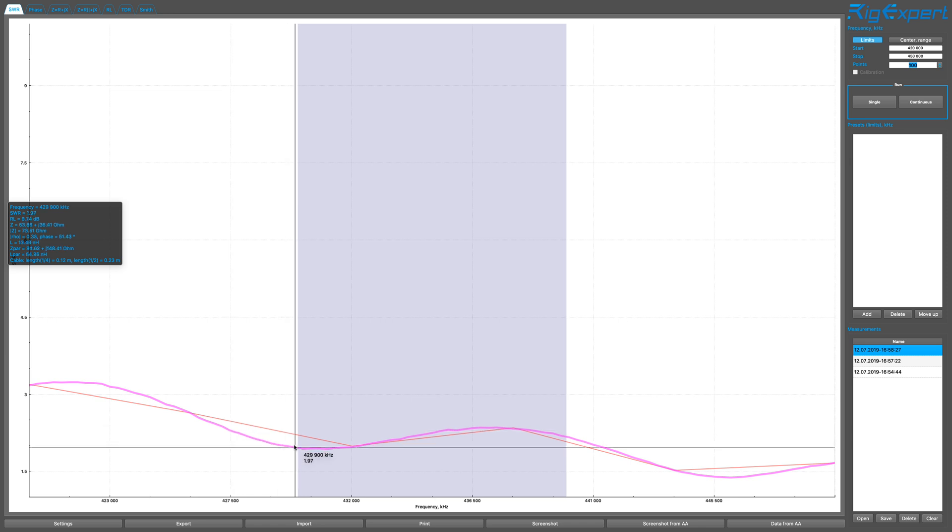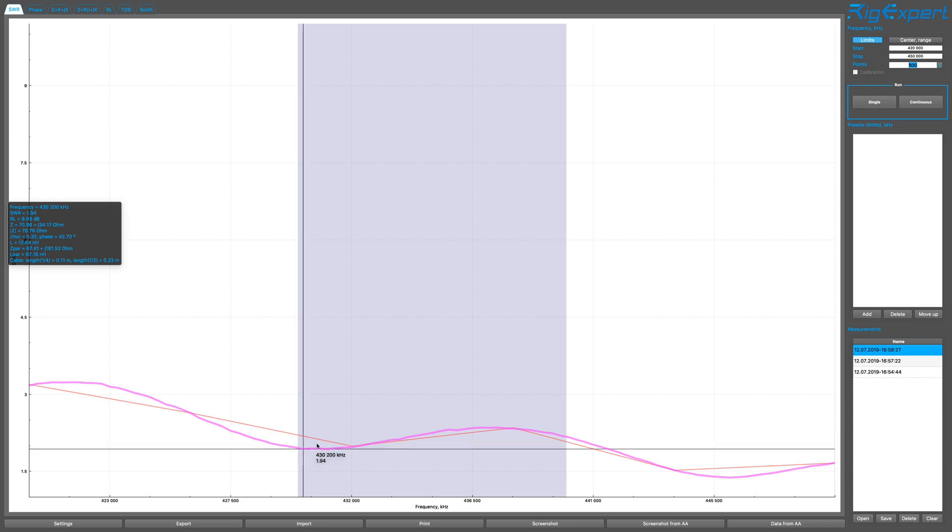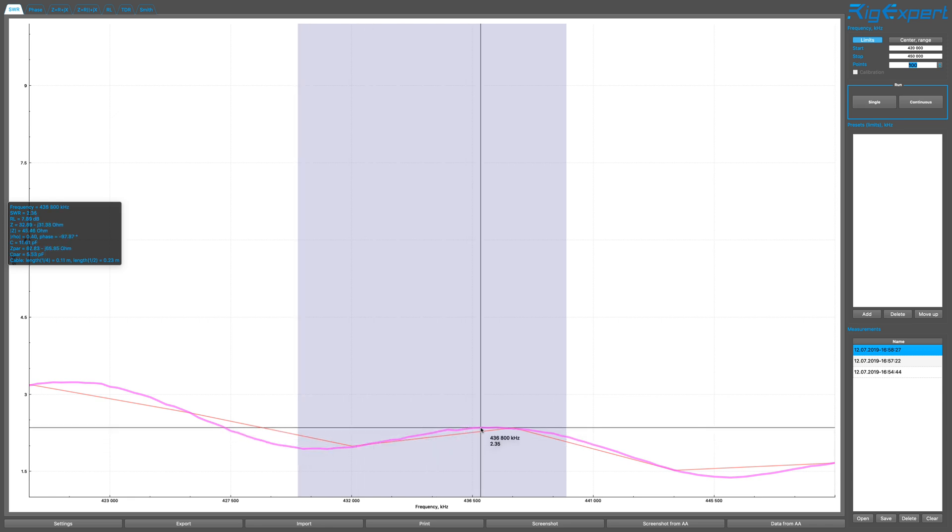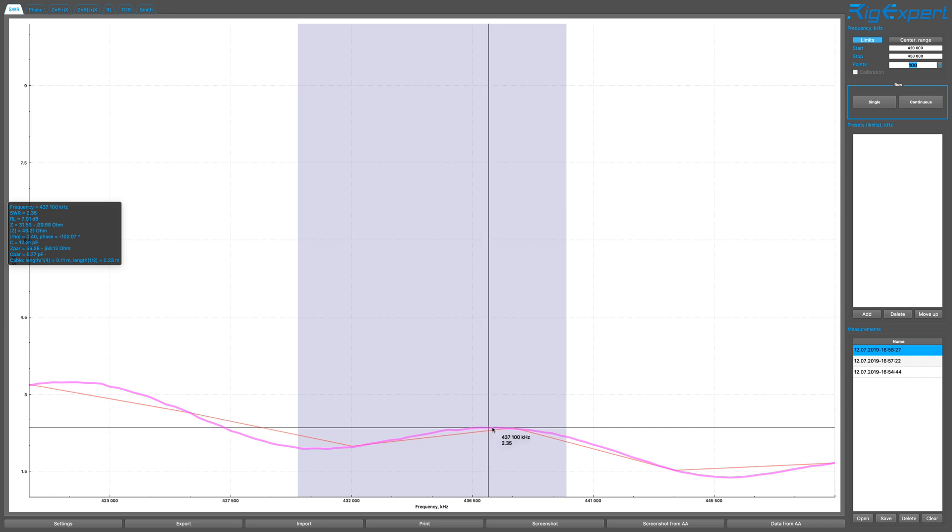So 429 megahertz, which eats up about 10 megahertz. And then it goes up close to 2.35 SWR at 437 megahertz.